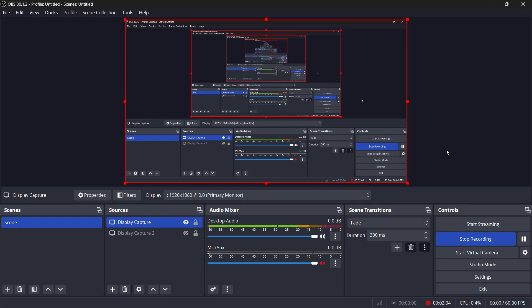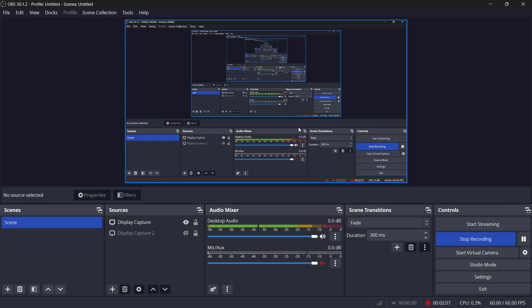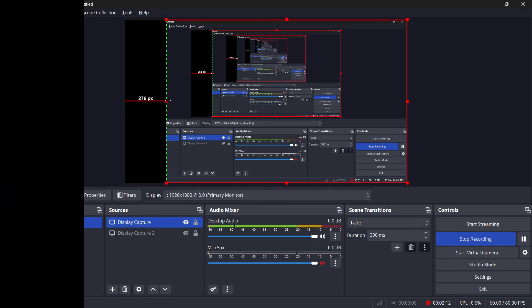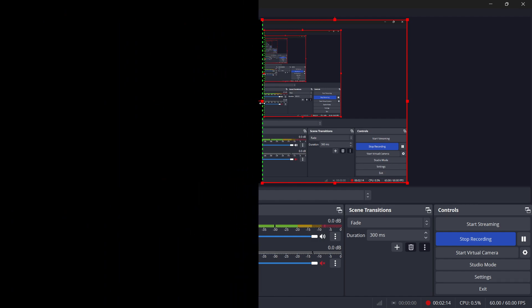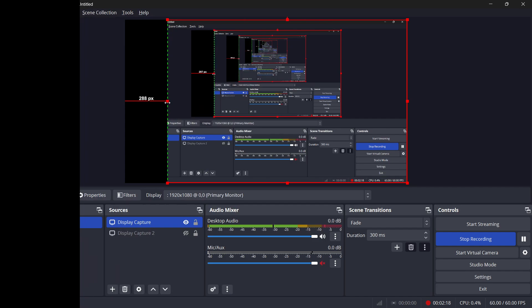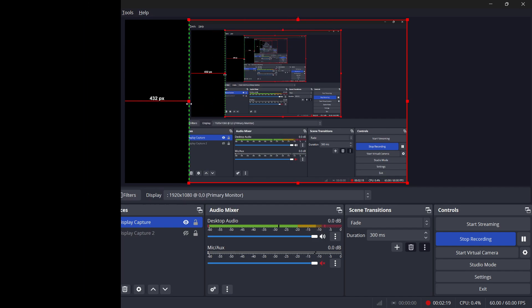Another useful feature in OBS is cropping a source. To crop a source, hold down the Alt key while dragging one of the bounding box points. This will trim or crop the source instead of resizing it, allowing you to cut off parts of the image or video that you don't want visible on your stream.